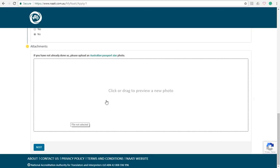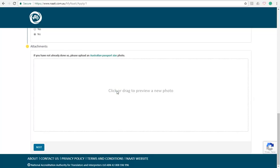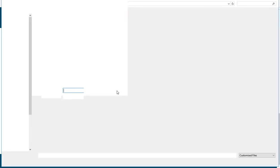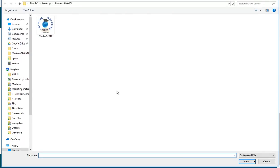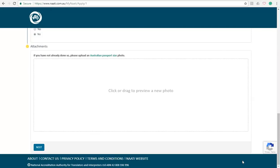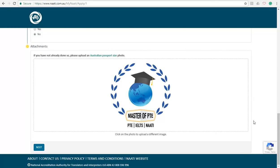In this section you are required to upload your passport size photos. So in our case I'm just going to upload our logo and hit next.